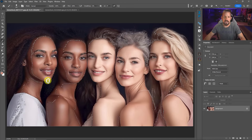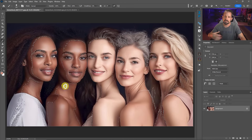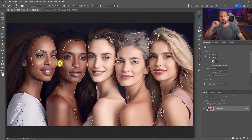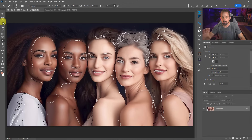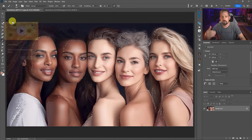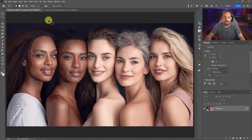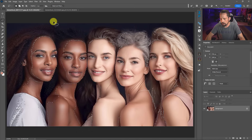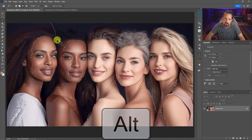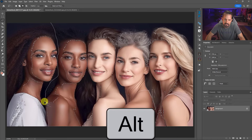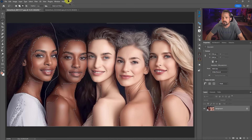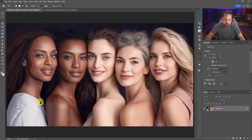The selection doesn't have to be perfect because we can always use masking, blend if, opacity, or fill to alter it. I'll grab the Lasso tool, press Alt/Option to ensure nothing outside of her gets selected, and trace around her. I'll also go around her shirt because I don't want that included in the selection.